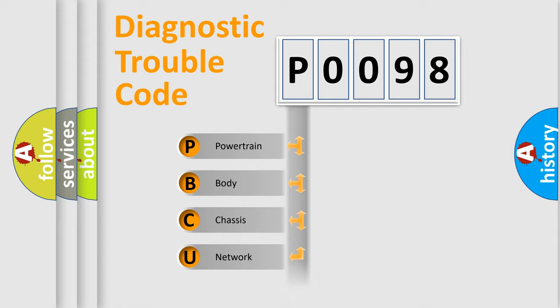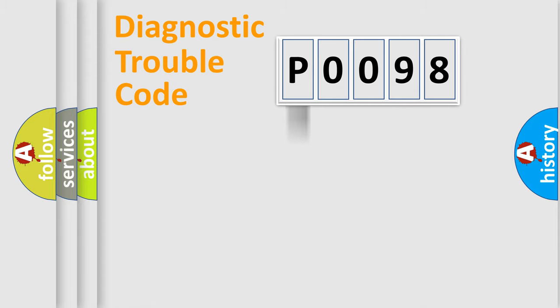Powertrain, Body, Chassis, and Network. This distribution is defined in the first character code.